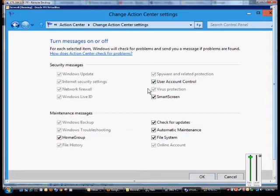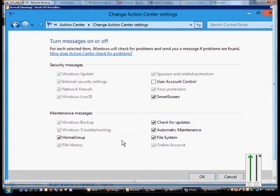So if you want to turn messages off for User Account Control, for instance, that prompts you for administrator access all the time, you can uncheck it from here. Smart Screen, check for updates, that kind of thing. Also home groups as well. And then when you're done, just go ahead and click OK.